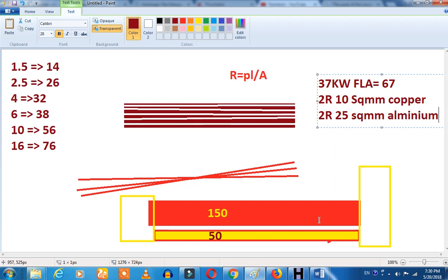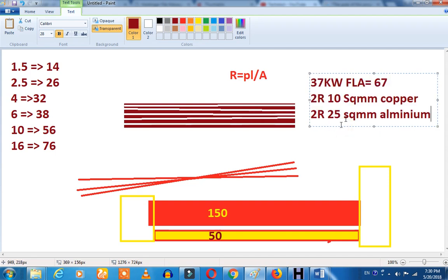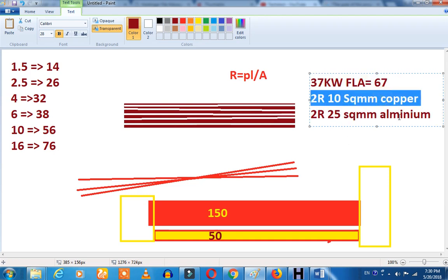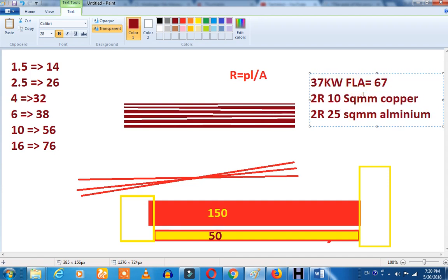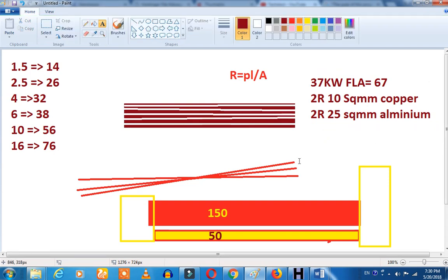This is a standard chart. You can calculate the cable size in this channel. If you have a new cable, you will be able to get a new cable. If you have a doubt, I will address it. Ok, bye bye. We will see you in the next video.